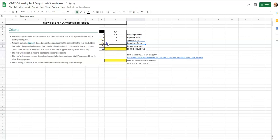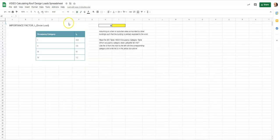You'll notice that for each blank item — the importance factor, the snow load — I have separate tabs down here. So we'll be doing spreadsheet work as we go through and calculate these design loads for your roof. We're going to go to the importance factor tab.